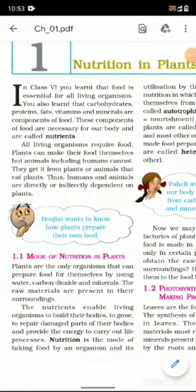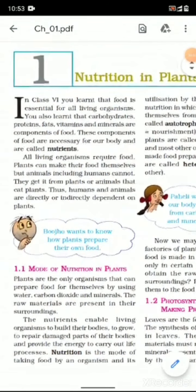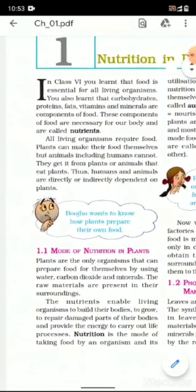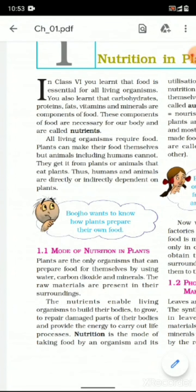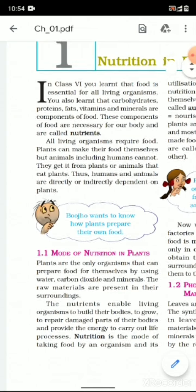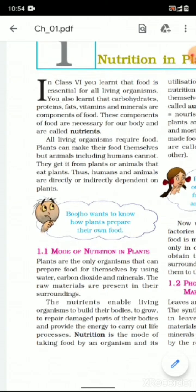Standard seven science, chapter number one: nutrition in plants. In class six you learned that food is essential for all living organisms. You also learned that carbohydrates, proteins, fats, vitamins, and minerals are components of food. These components of food are necessary for our body and are called nutrition.